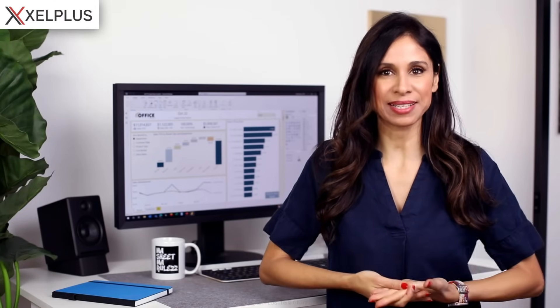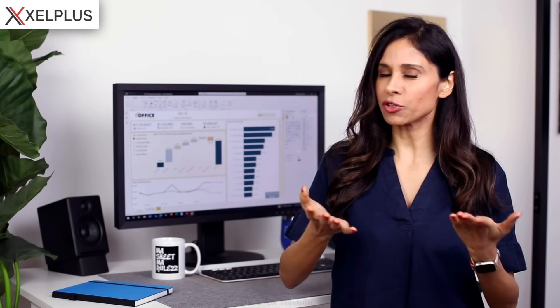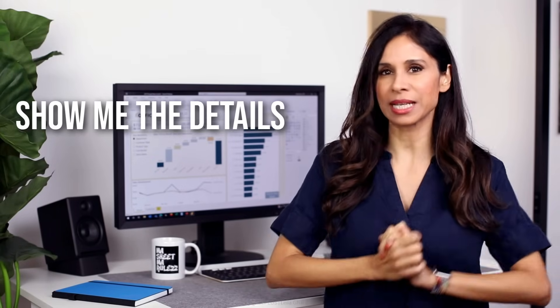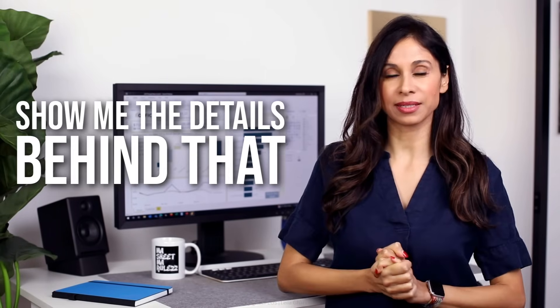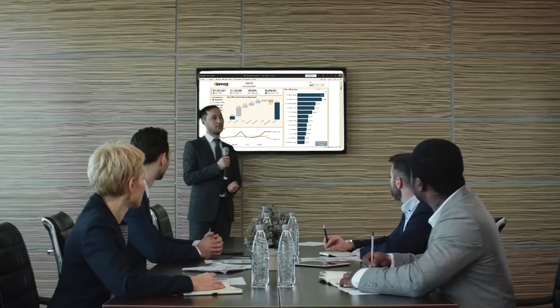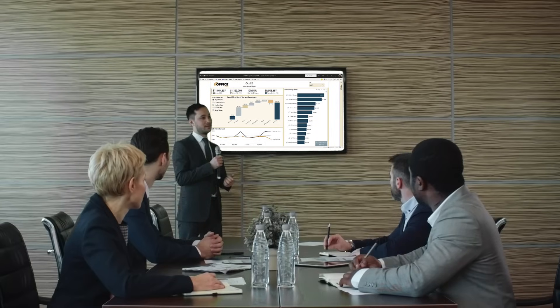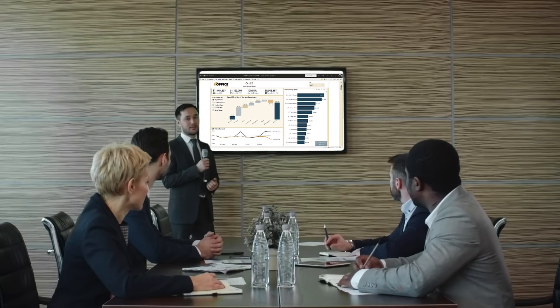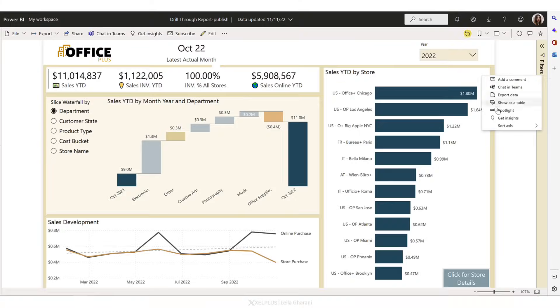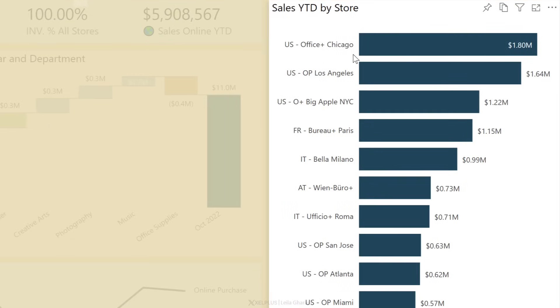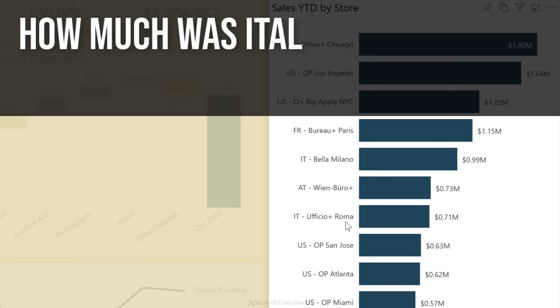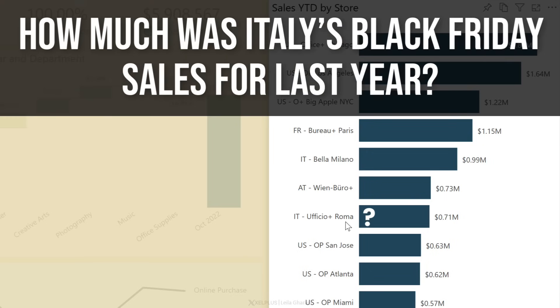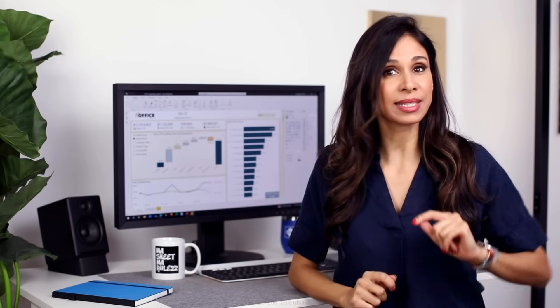How many times did you present something and your manager was like, show me the details behind that? Take this example. It's your turn to present, you stand up, you throw up this chart on the wall. You're presenting the data for the different stores, each bar is a separate store, and your manager asks how much was Italy's Black Friday sales for last year.